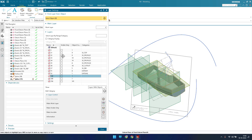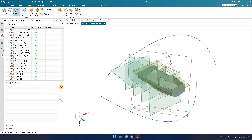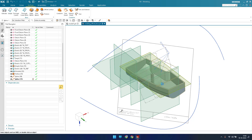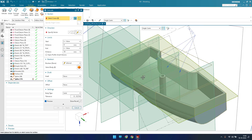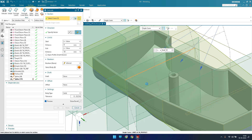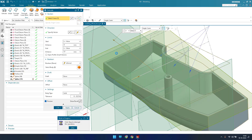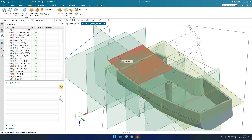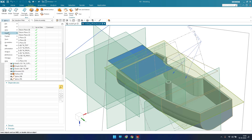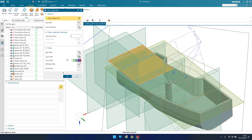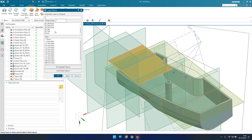To add objects to the surface category, I'll create a surface by going to Extrude, selecting a single curve, and extruding it. Once the surface is created and I click OK, I'll assign it to the surface category. To do that, go to Menu > Format > Move to Layer, select the object, and click OK. Then select 'surface' as your category.